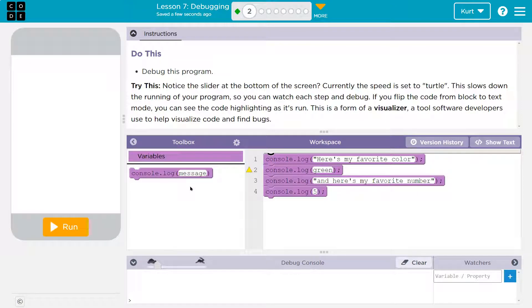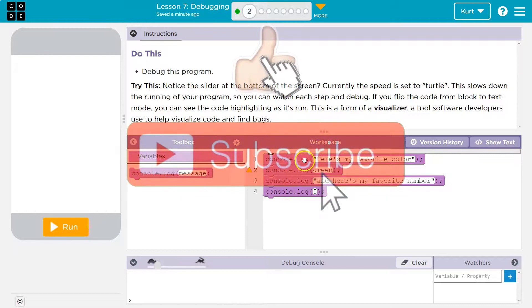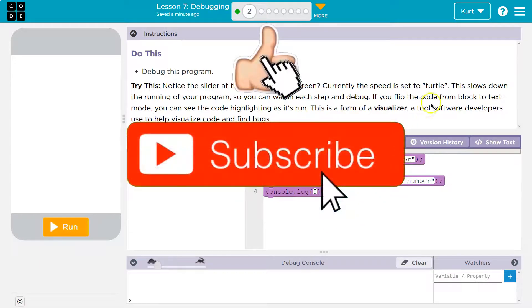Notice the slider at the bottom of the screen. Currently the speed is turtle. That slows down the speed of running the program so you can watch each step debug. We can watch it run the code line by line.